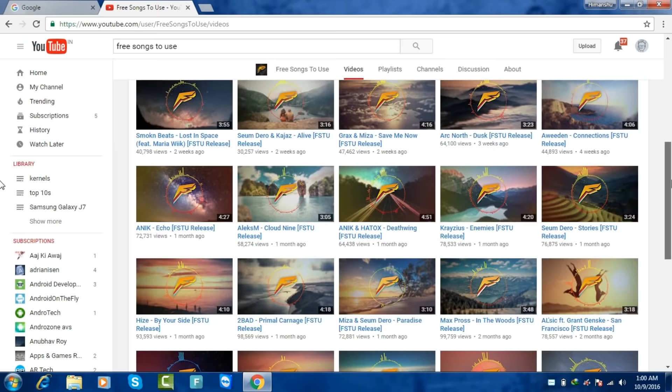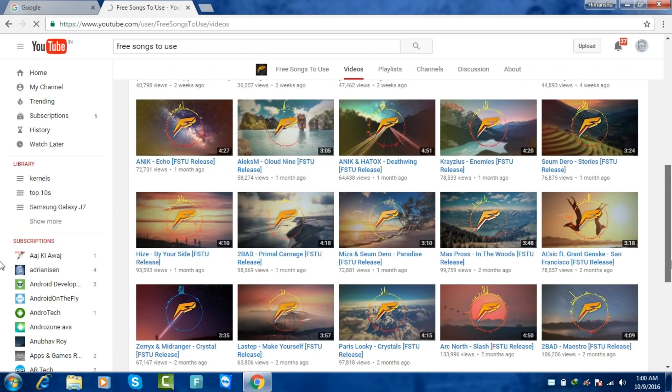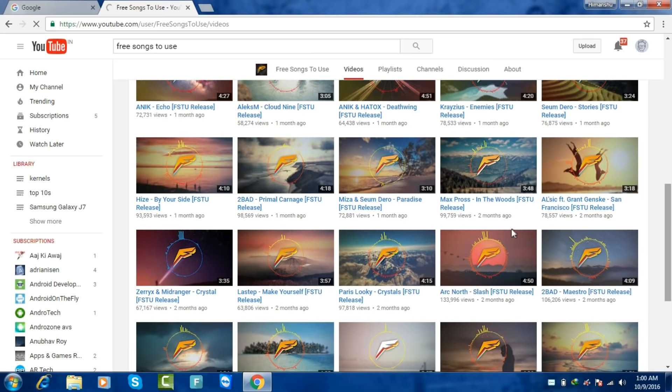It will really help him. He uploads around five to six songs every week and I've been using these songs for around one month now and I really found this amazing.